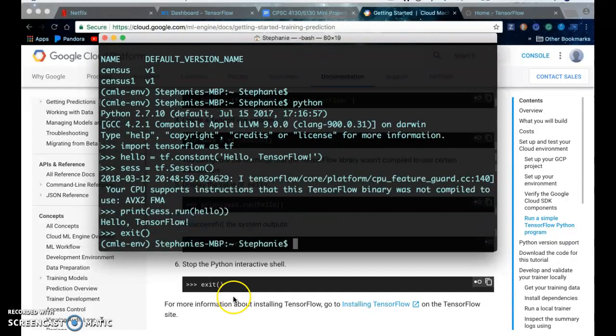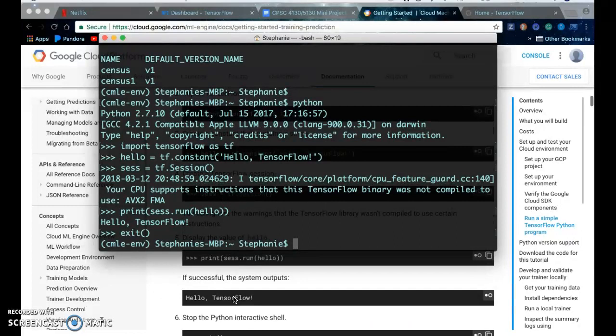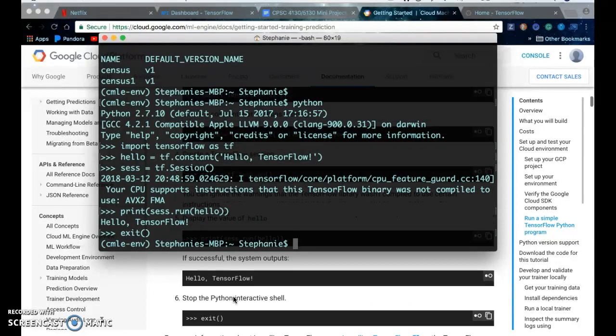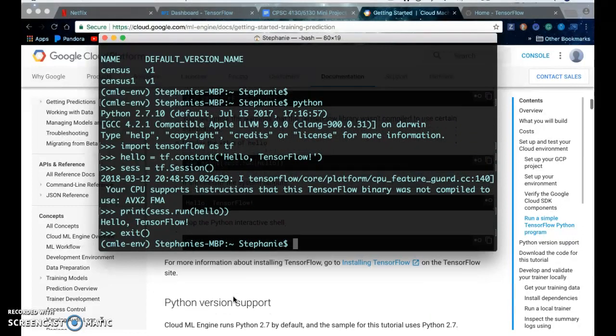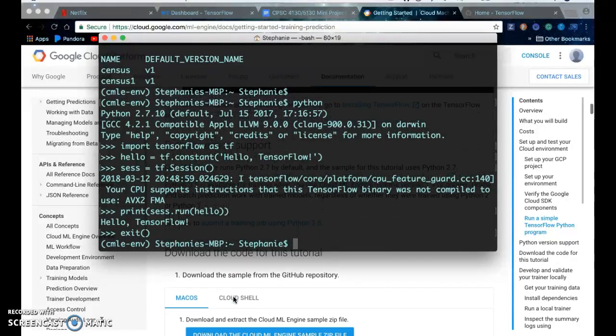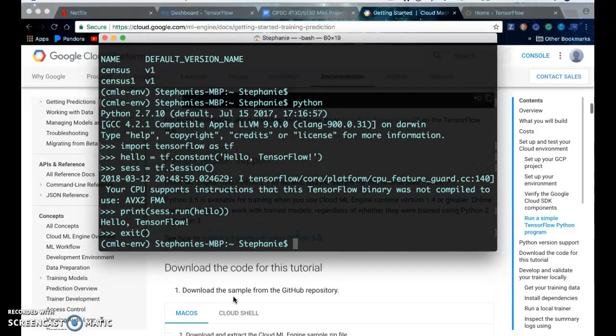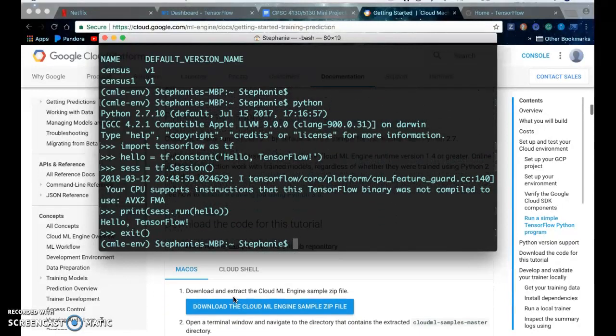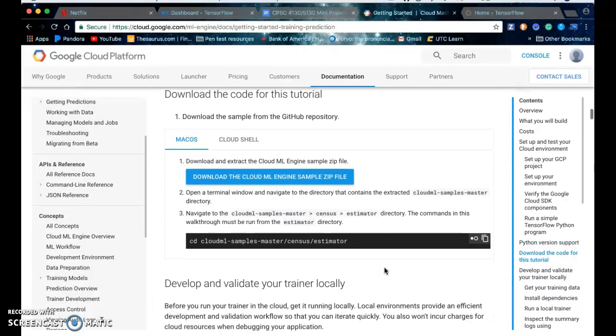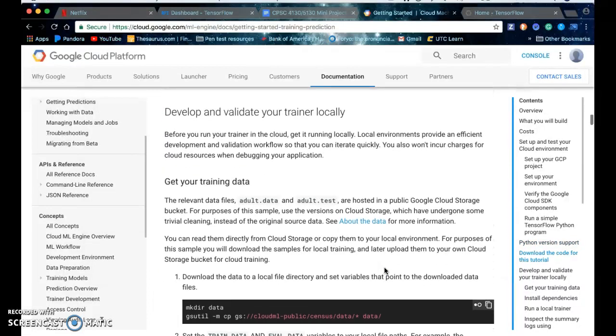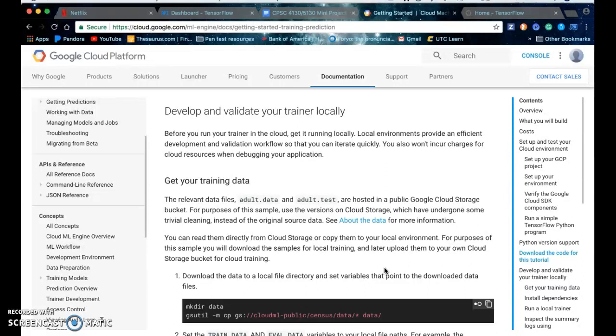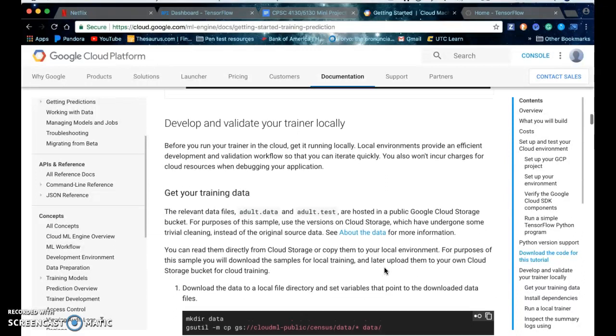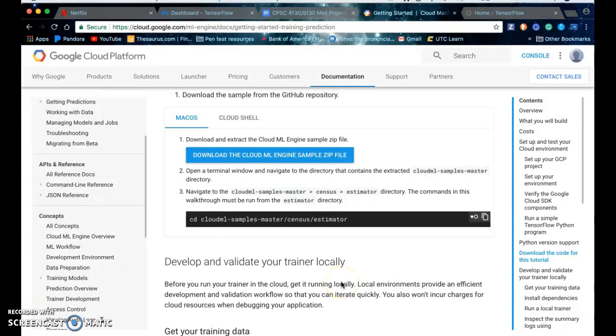Awesome so we set up our environment and we tested out TensorFlow and it's working fine. In the next video I'll go through this part of the tutorial where we'll develop and validate your trainer locally. I'll see you guys in the next video, thank you for watching.